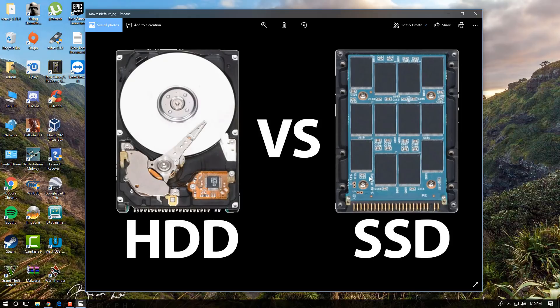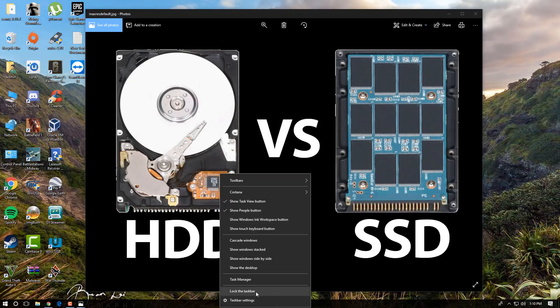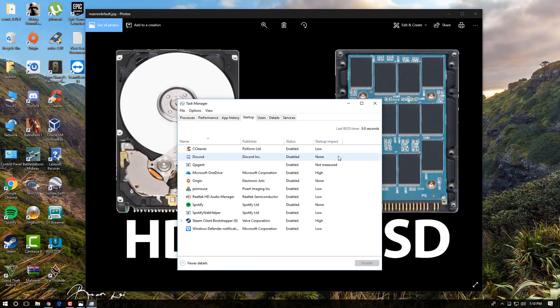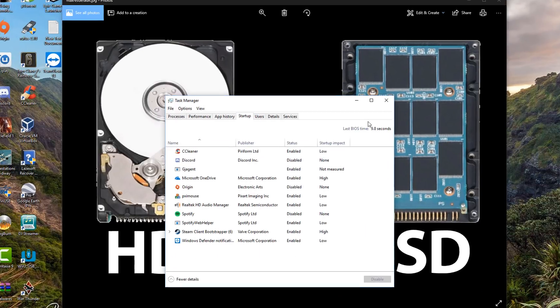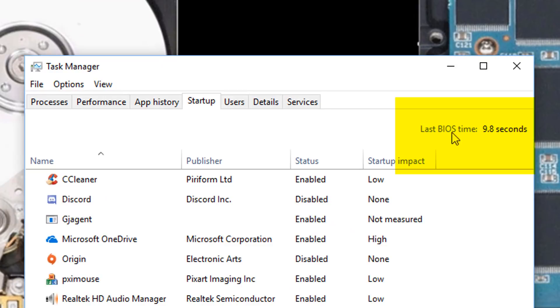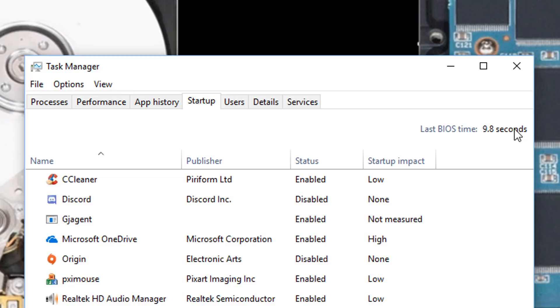If you take a look here at the startup time on my computer, it boots up in under 9.8 seconds to my desktop. That means when I power on my computer it only takes 9.8 seconds to boot into my desktop because I'm running on a solid state drive.